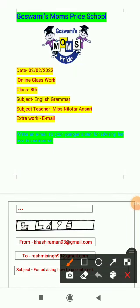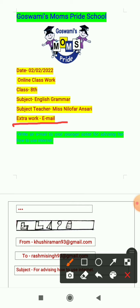Good morning students. We are doing the remaining work of English grammar, and in today's class we shall do extra work in which we will compose an email. I will teach you how we can compose an email.